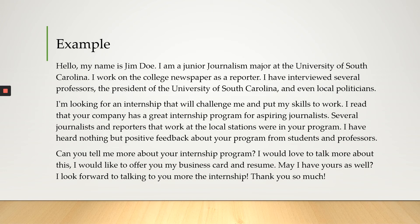Can you tell me more about your internship program? I would love to talk more about this. I would like to offer you my business card and resume. May I have yours as well? I look forward to talking to you more about the internship. Thank you so much.